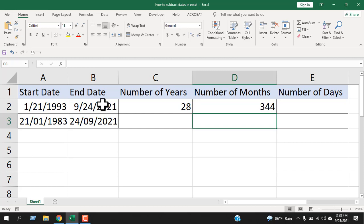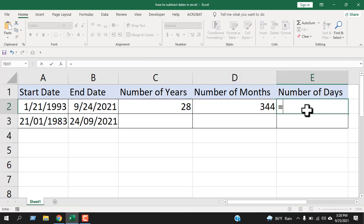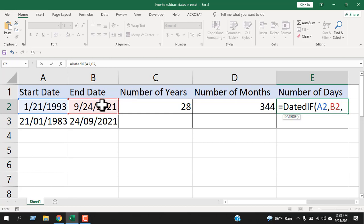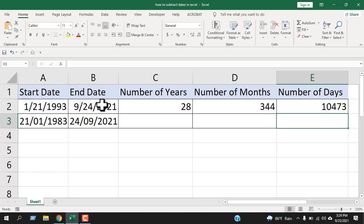Now let's subtract two dates in Excel to get the number of days. Same way equal to DATEDIF open parenthesis start date, comma, end date, comma, within double quotation. Guess what? D. Close parenthesis and press enter. This is the number of days.